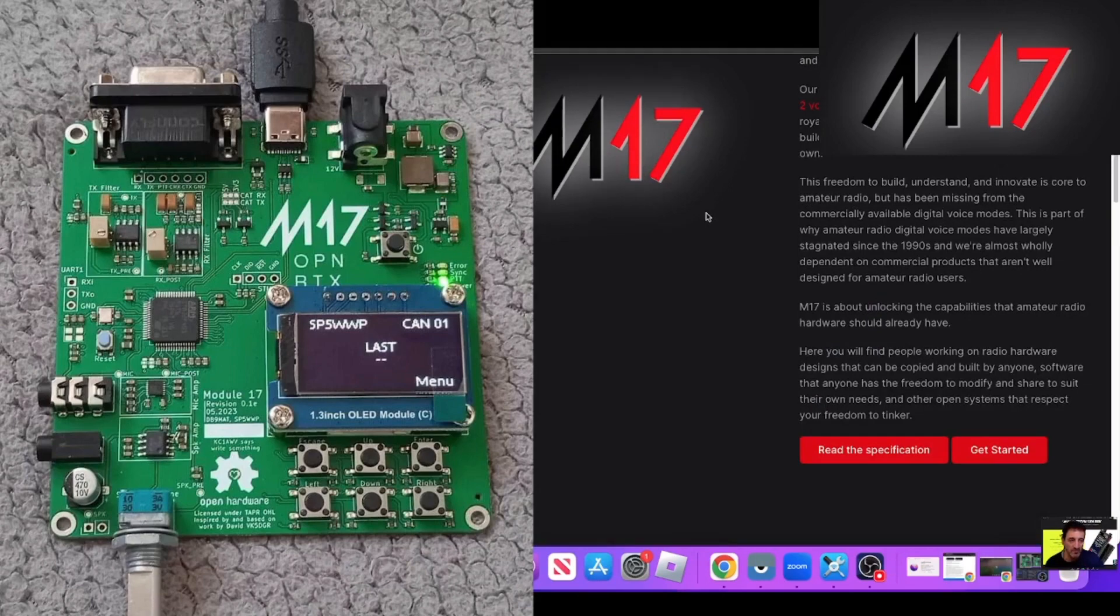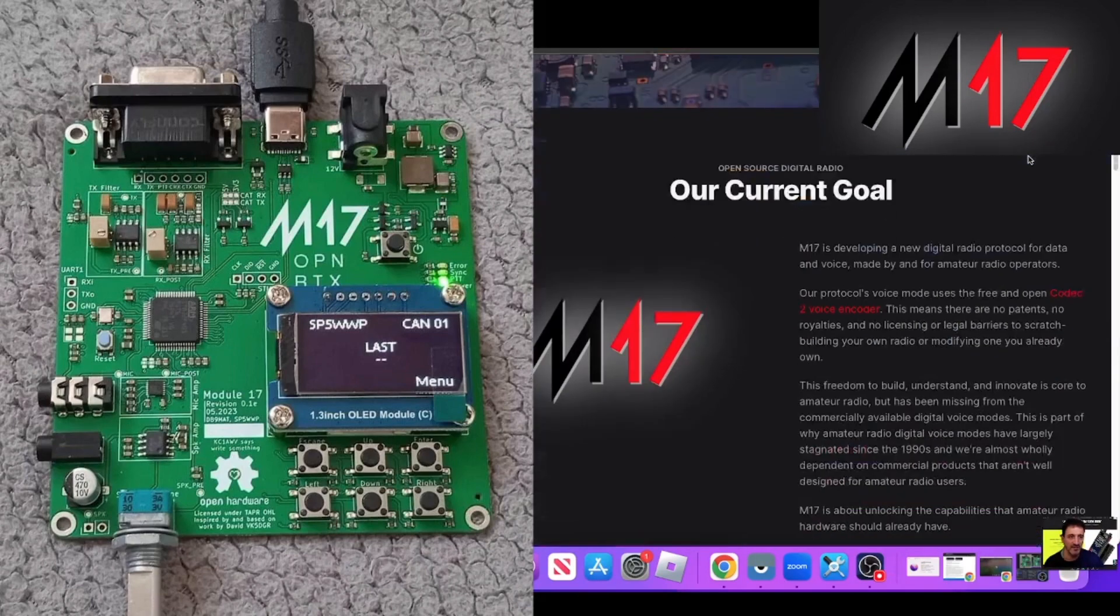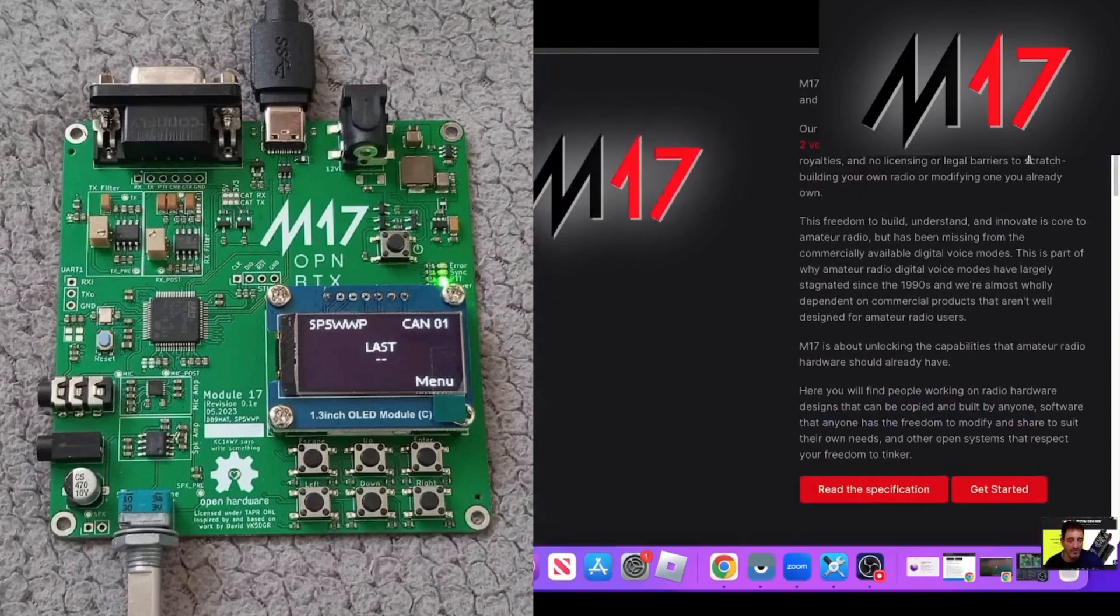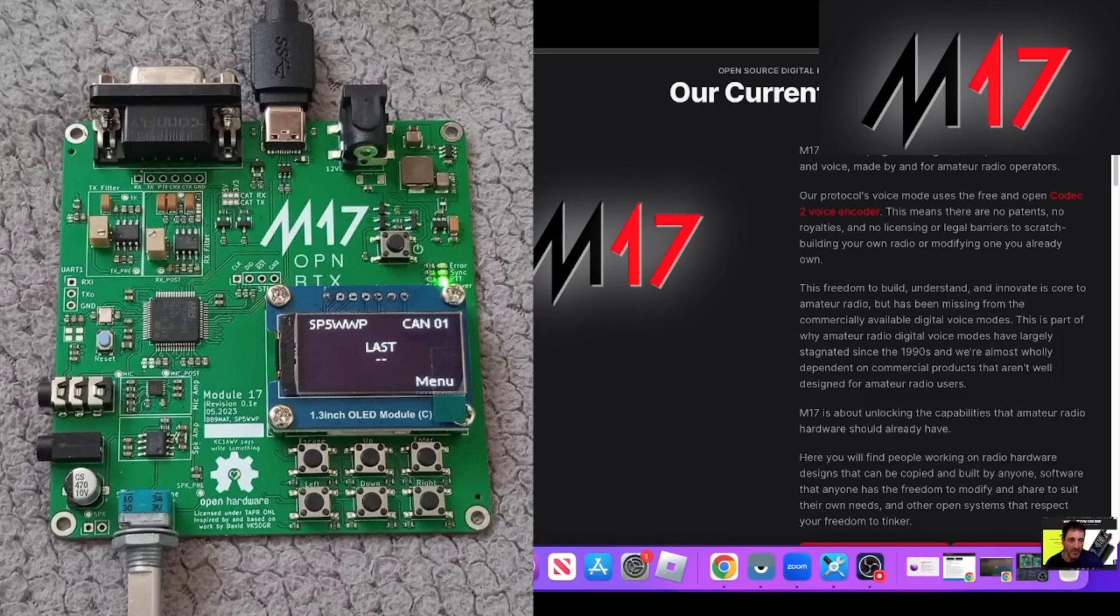So go to the M17 docs to read about the many tabs here that you can select, and let's learn about this and see if we can get the M17 open source protocol for data and voice. Bye for now. 73, M0FXB YouTube channel.